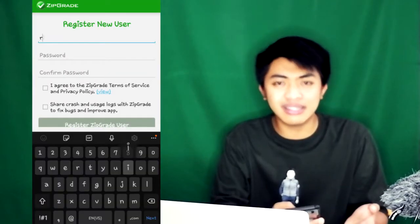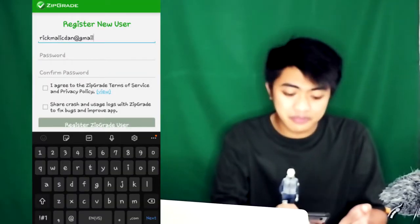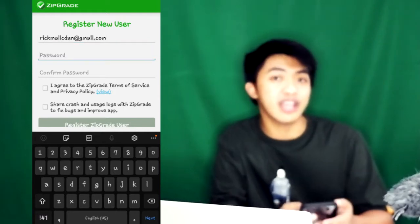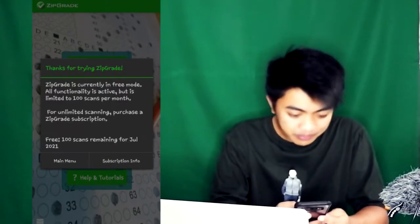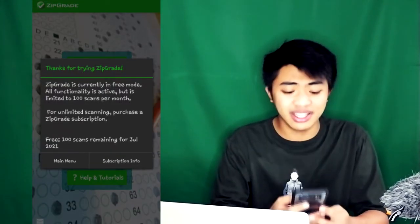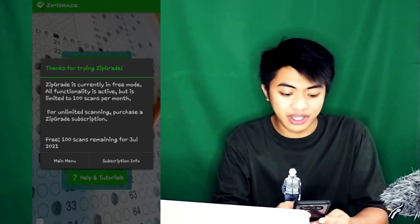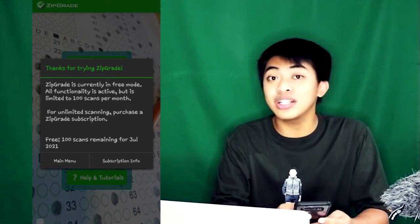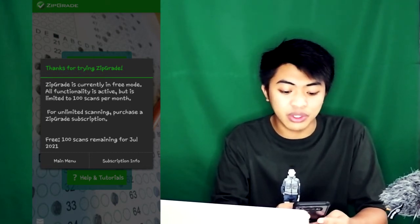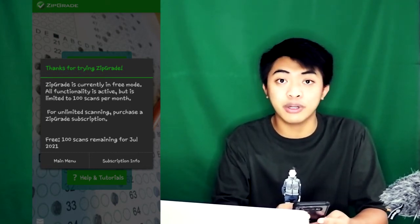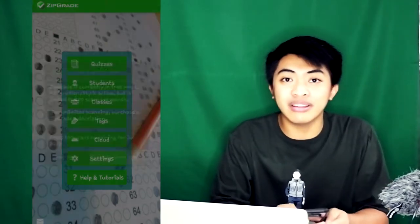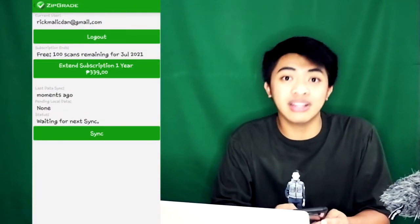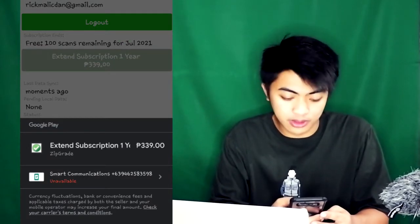The ZipGrade app can be downloaded from the Play Store or Apple Store. After installing it and opening the app, a dialog box will appear saying that ZipGrade is currently in free mode. All functionality is active, but is limited to 100 scans per month. You can pay for a subscription.